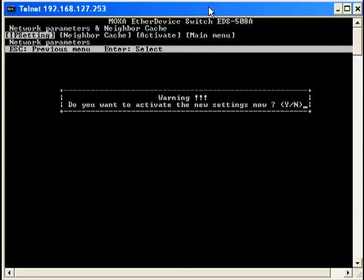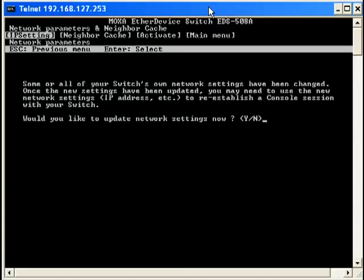It will prompt you if you would like to apply the settings. Push the Y button for Yes. Now push the Y button one more time to apply the settings to the switch.